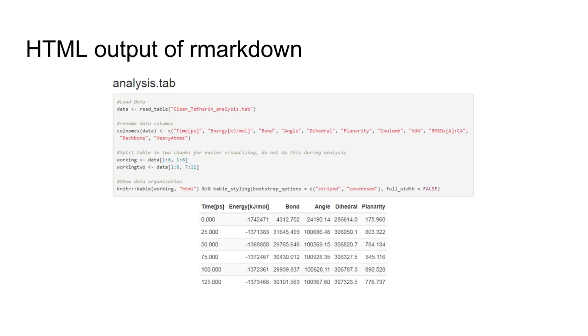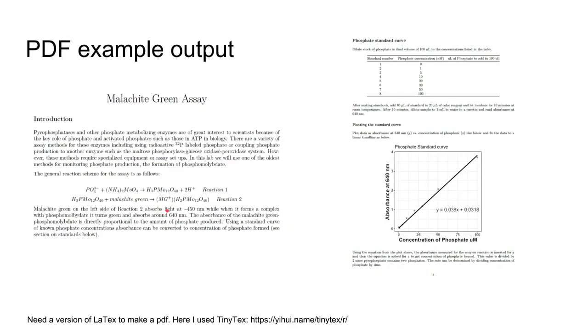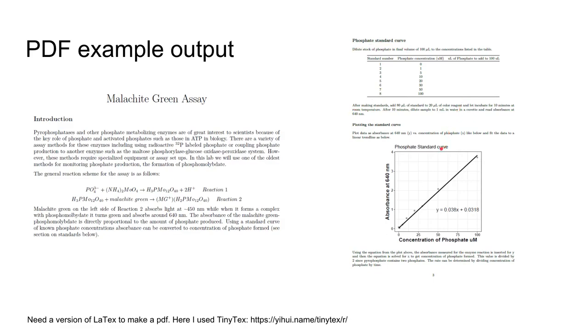In addition to HTML output, you can get PDF output. This is a lab protocol I wrote for my students. I get nice looking paragraphs and text, chemical formulas, tables where students fill in data, and example plots for analyzing their data.